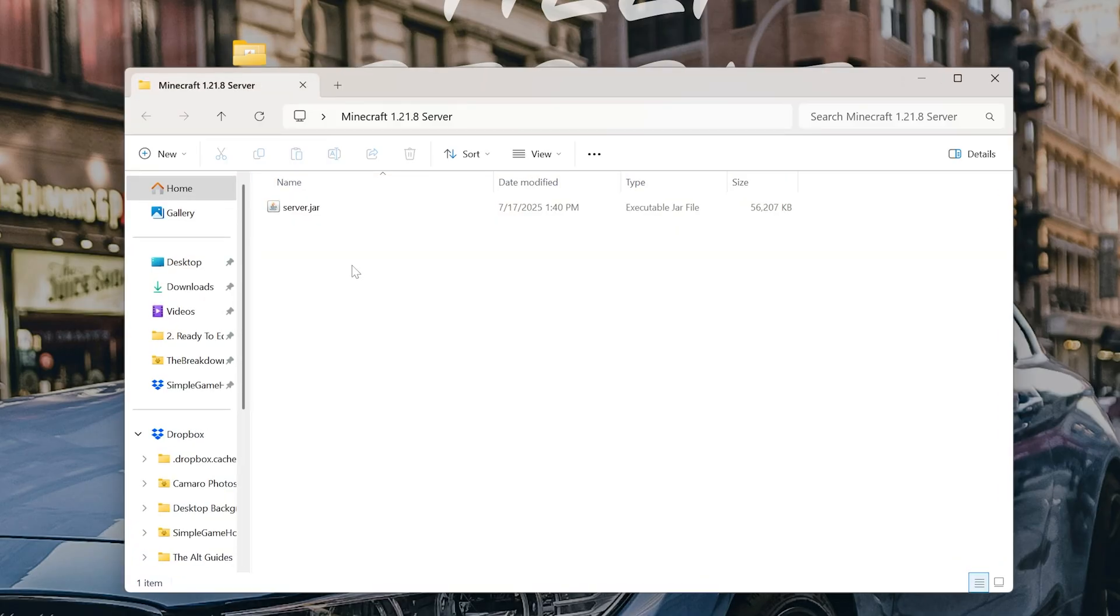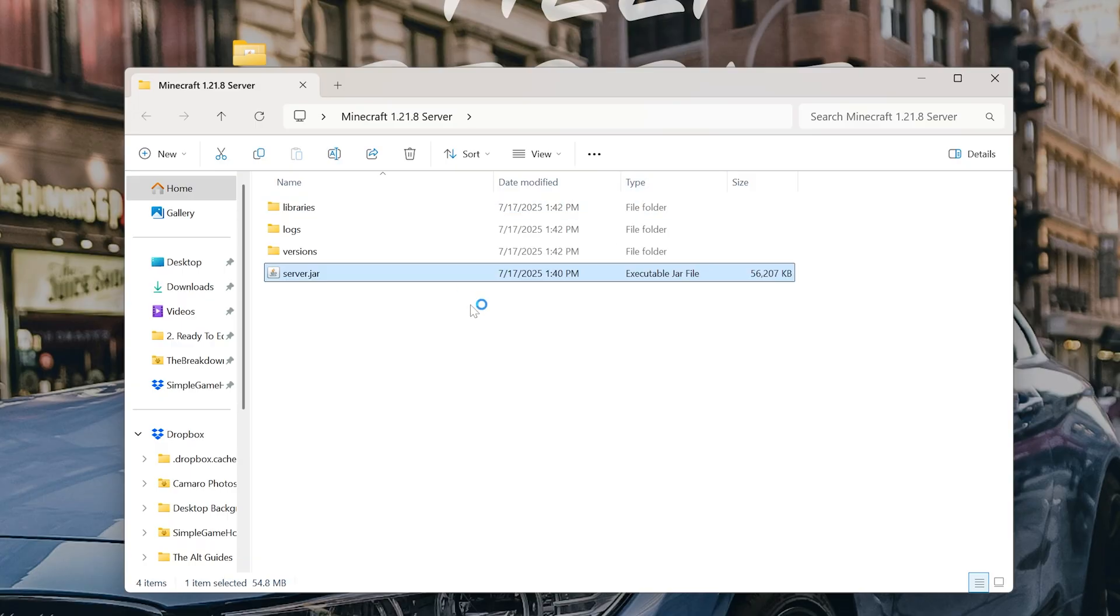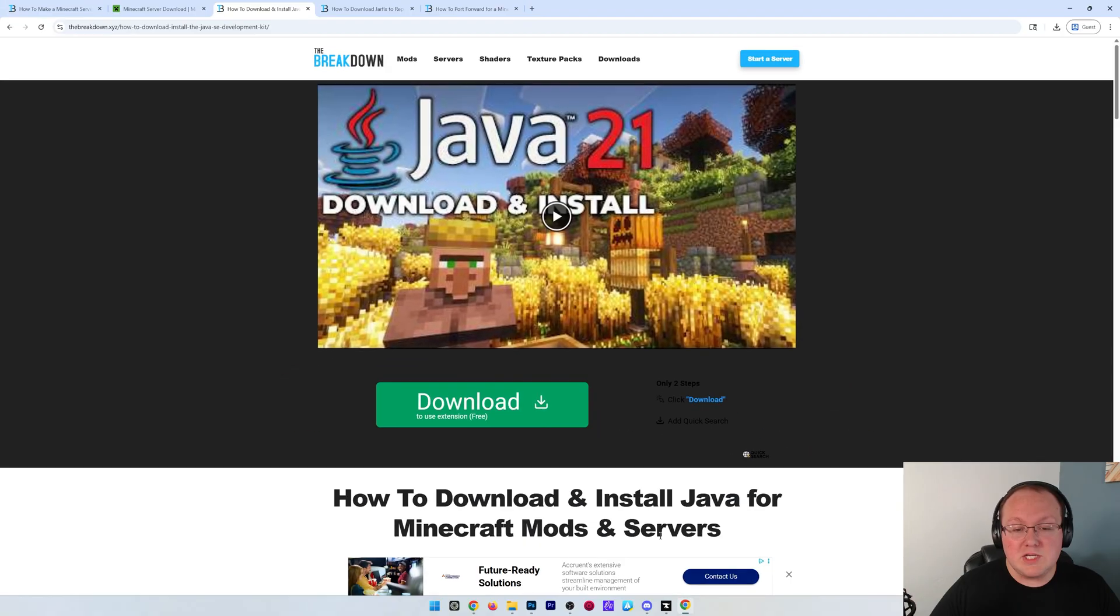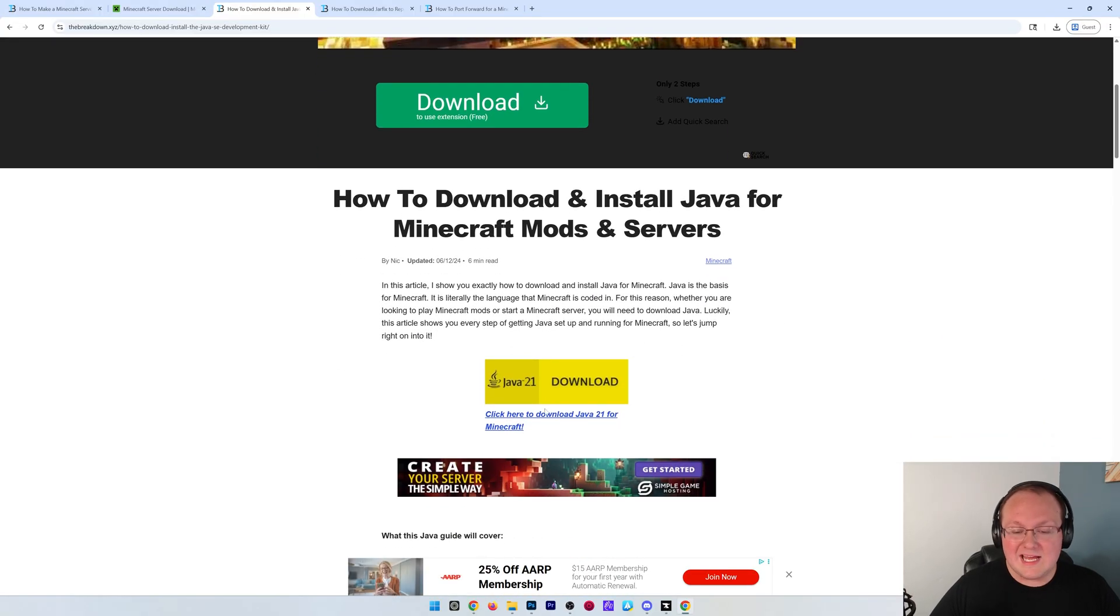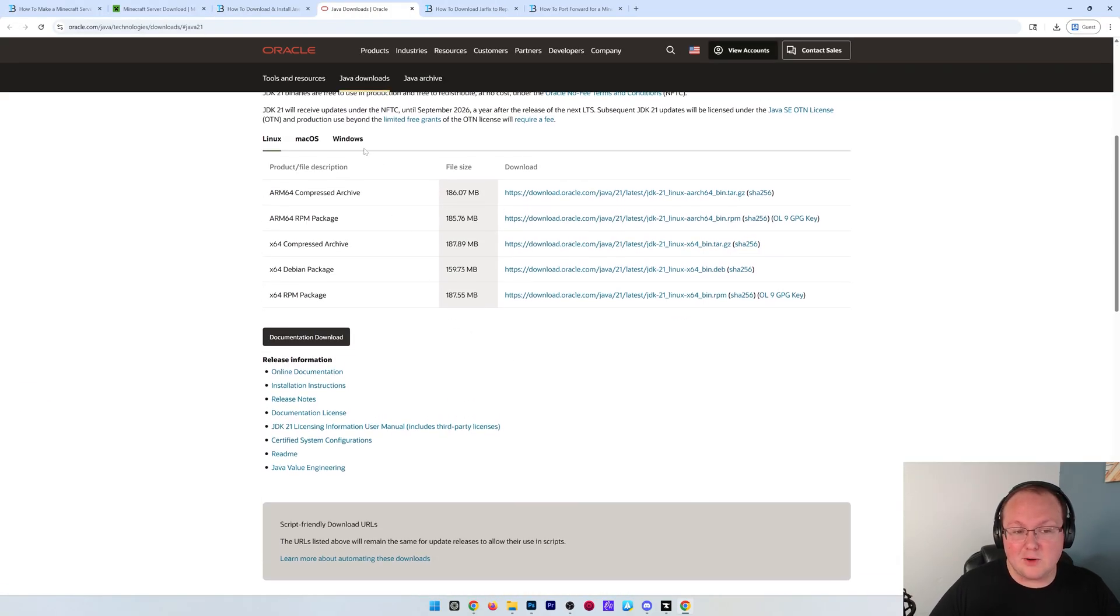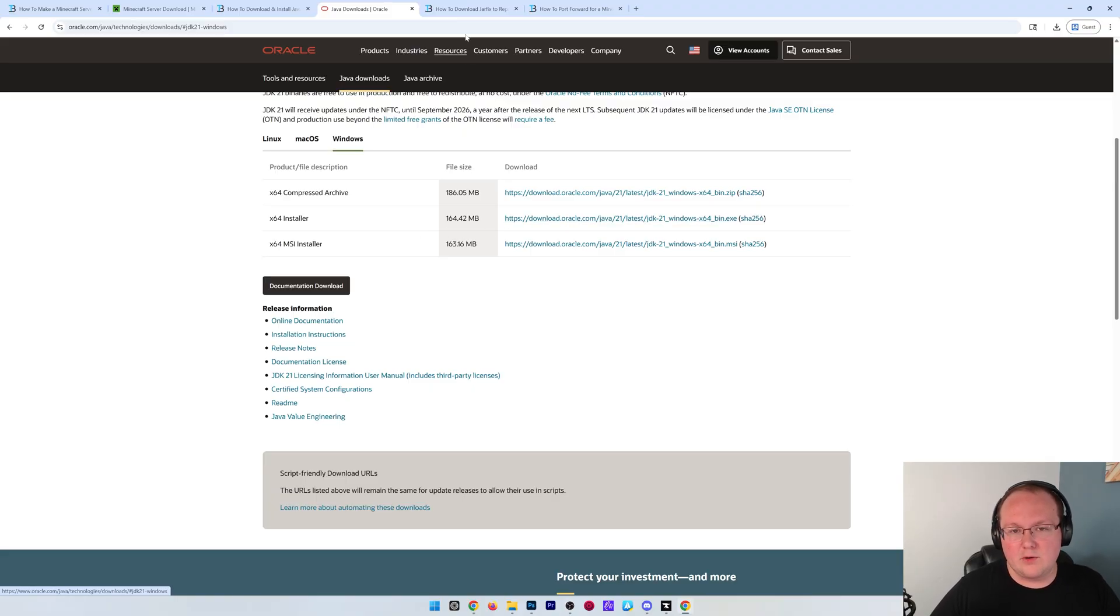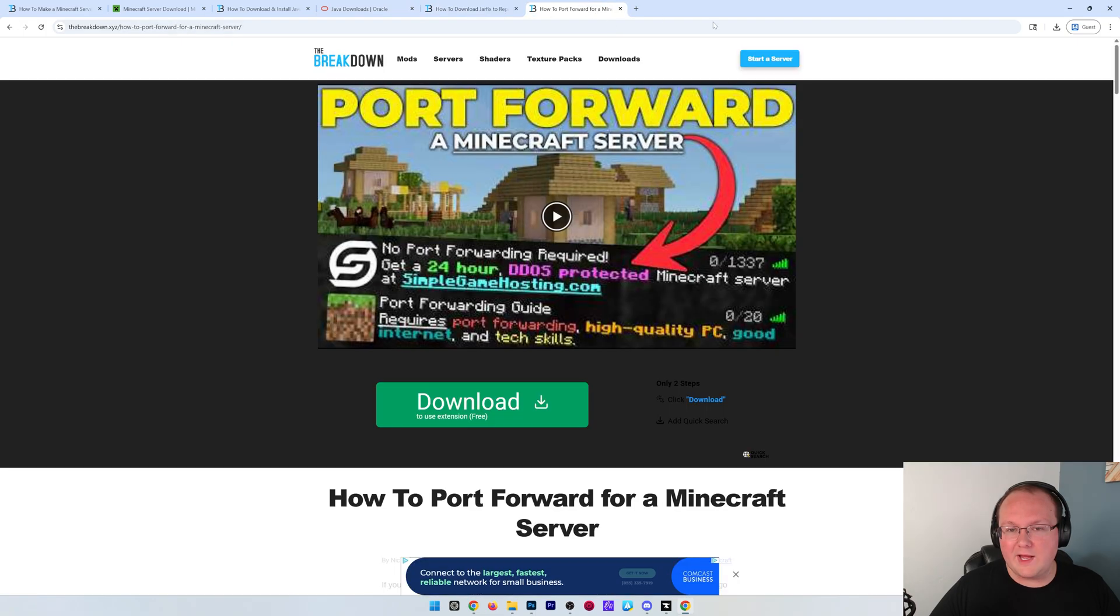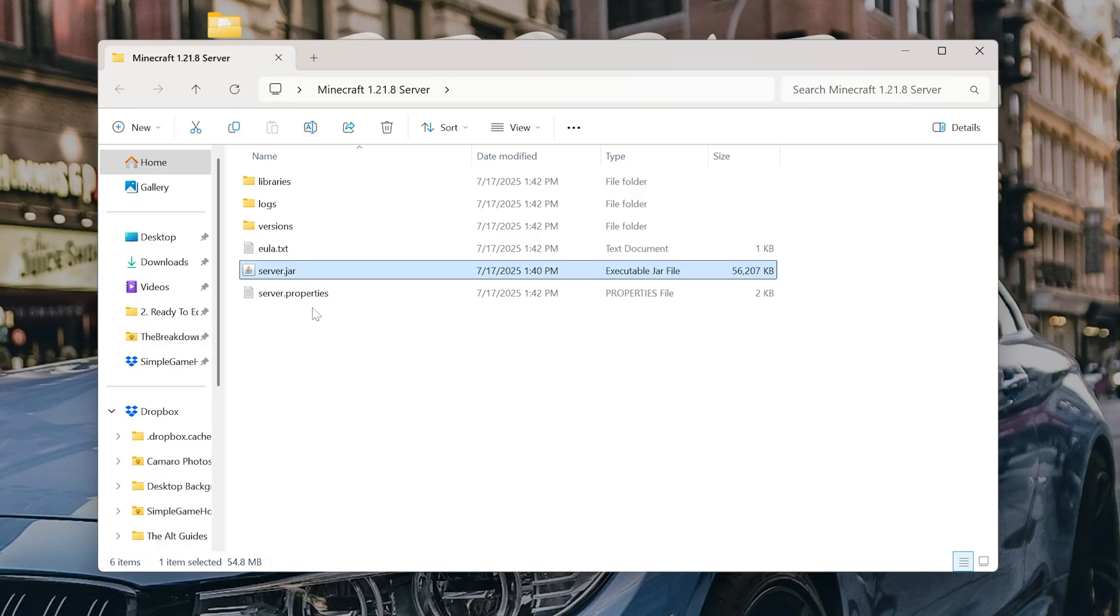Now, if yours doesn't say .jar at the end, that's okay. As long as it's the executable jar file type, we're good to go. We can now double-click on this. And in most cases, this will work, but in some cases, it won't. You won't generate these files and folders. And if that's the case, it's because you need Java, which is, of course, linked down below with an in-depth guide. But basically, you just click here and then download the program you want for Windows, which is going to be this Windows installer. And then it's like installing any other program. You may also need to run the jar fix, which is linked down below as well.